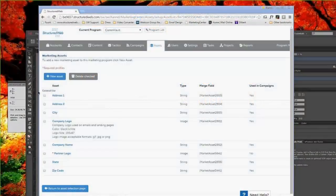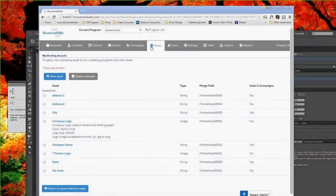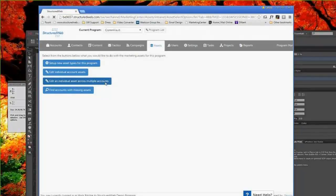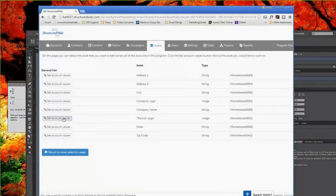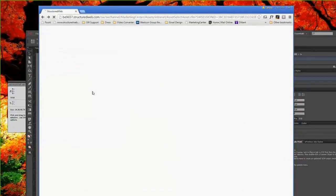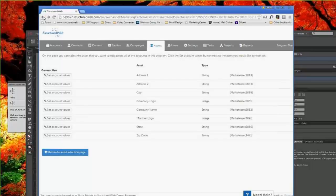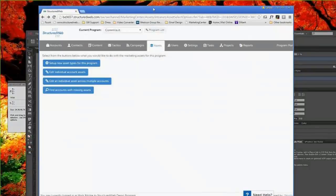Mark already went over the marketing assets with you, but these things really come into play when you're doing the actual template creation. Based on what you're developing a template for, you could have logos that are already loaded to the partner accounts that come into the templates automatically. I made a faux banner ad to give you the best impression of how to go about doing that.